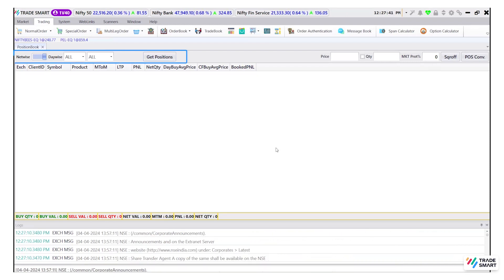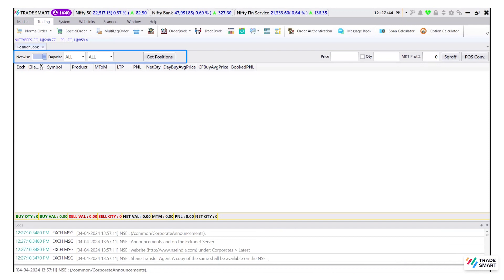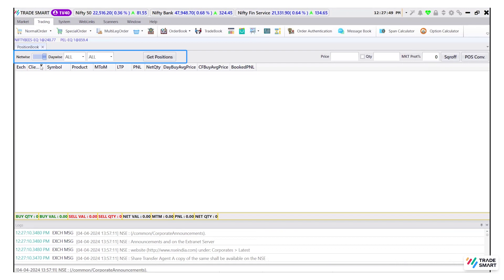Here on the left hand corner, we can see the net wise and day wise options which will give you information about positions based on what you have selected.